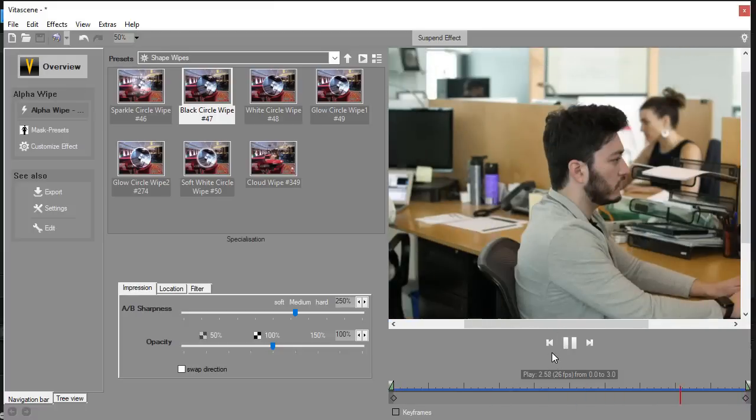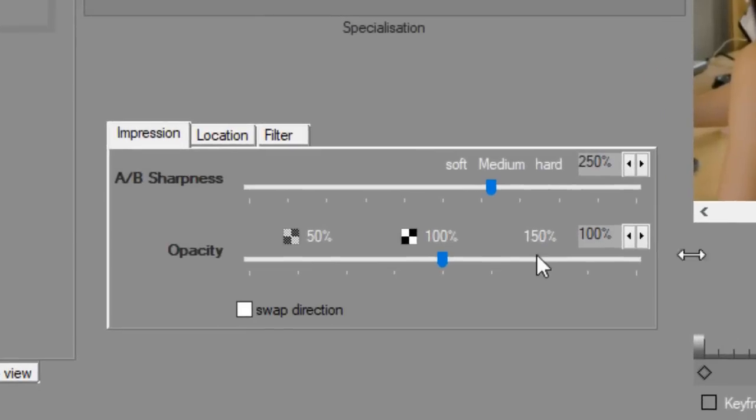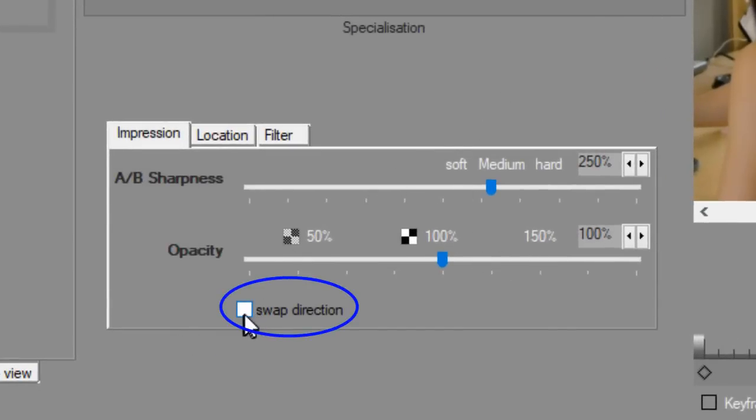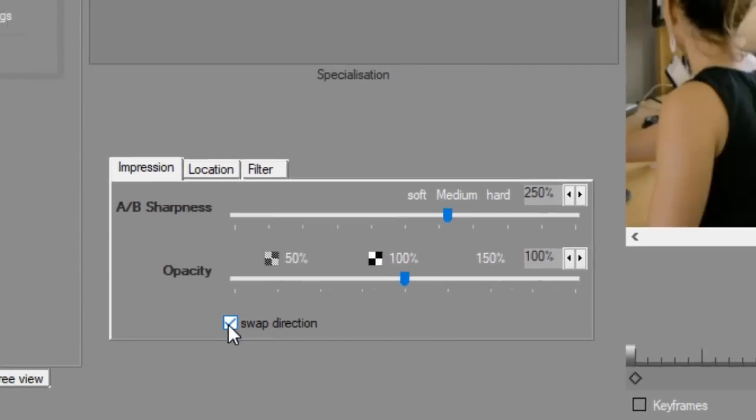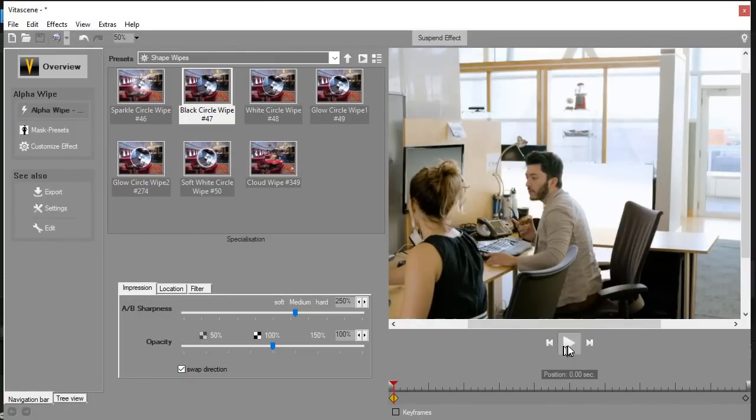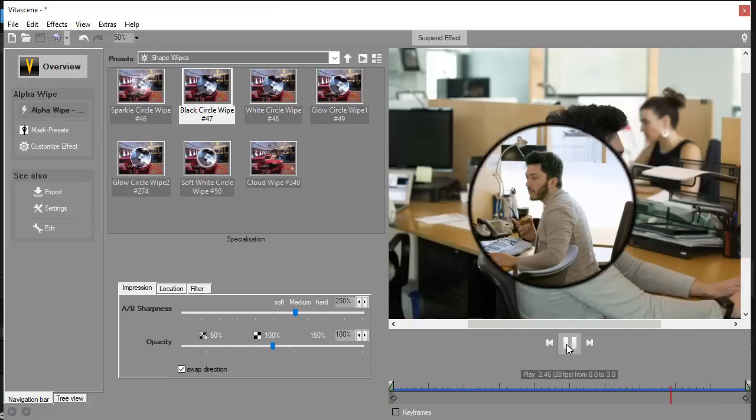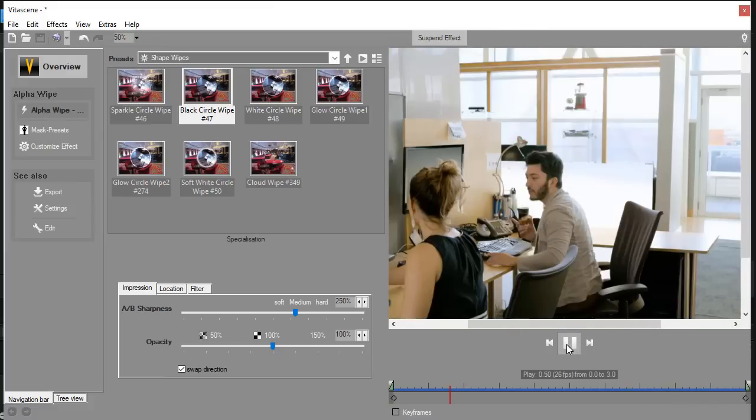Now one nice thing about the VitaScene wipes is you can reverse them. You can click on the box in the lower left called Swap Direction. When I click on that, I should be back at the beginning. We'll play it and it will go from the outside to the center.